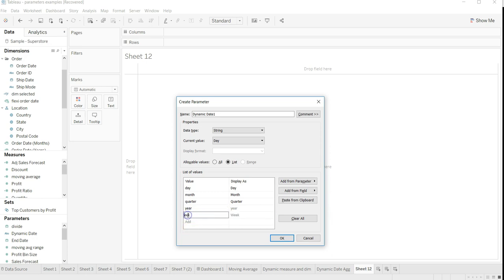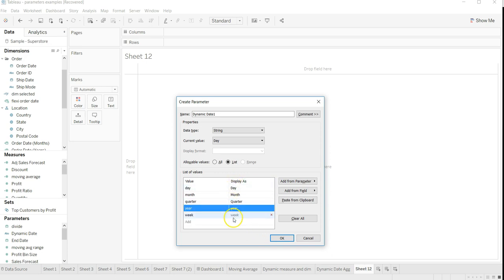Once it is done, click OK. Once you click OK, a field will be created, parameter will be created here. I'll just click cancel and I'll show you the dynamic date and edit.